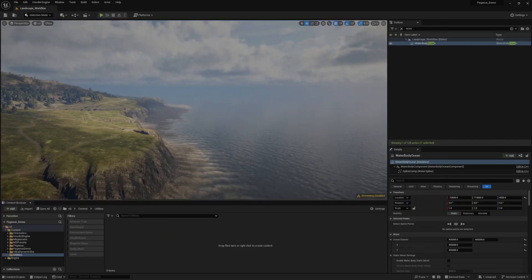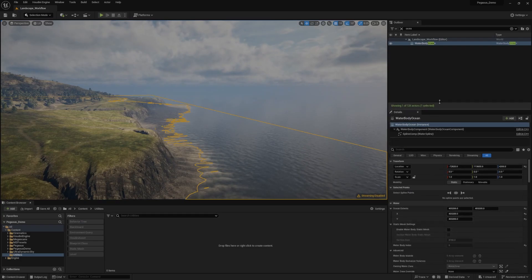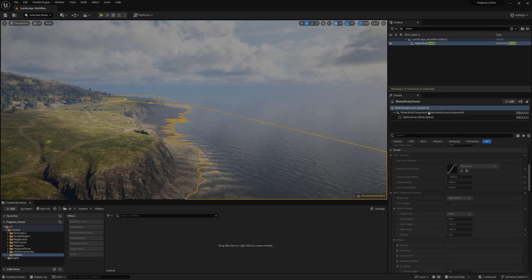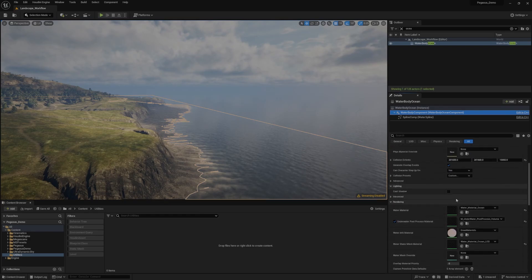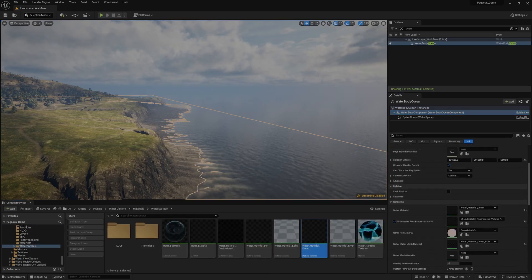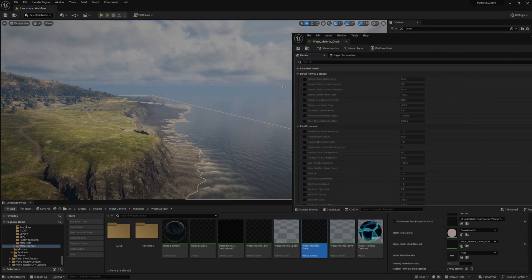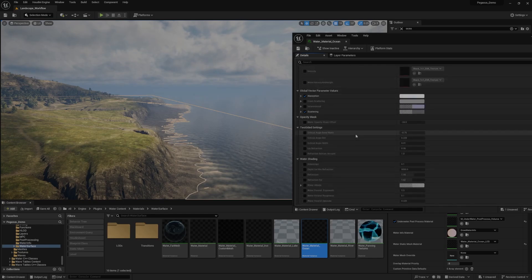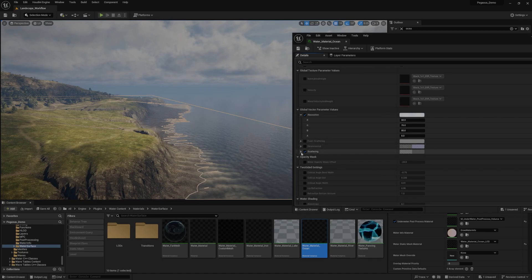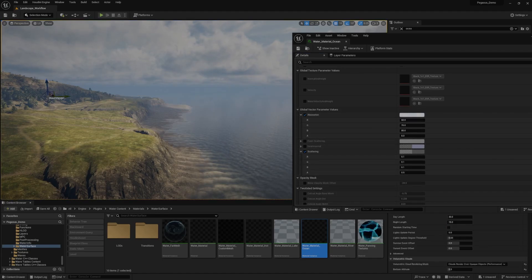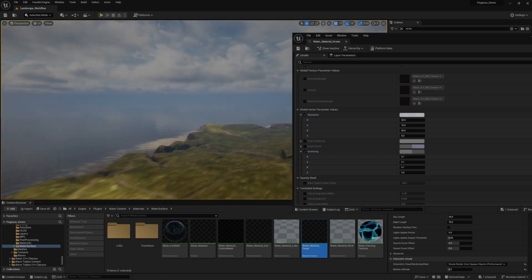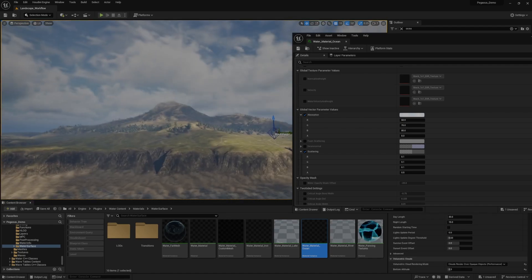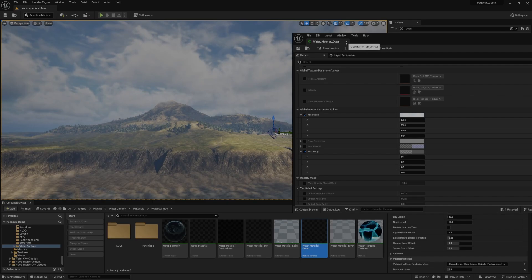You can see that if we actually just click on the ocean surface there and look at the details panel, you can see that we've got this water body component and then we've got this water material. Essentially to make this look less cartoony, because by default it looks quite cartoony, all you need to do is just go down to the absorption settings here and the scattering settings. By tweaking these two parameters, you can really make your water look a lot more realistic and less cartoony. And so that's what I did there.